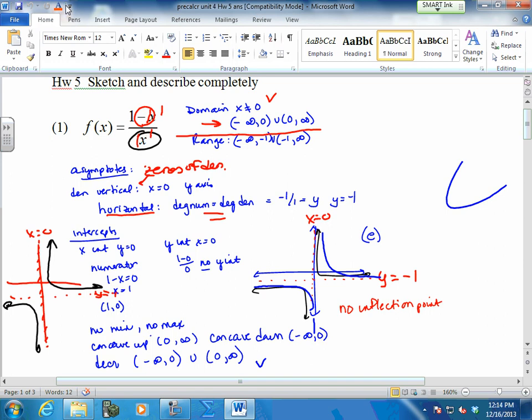So that's what we looked at on Friday. These are rational functions, so they were a little bit different than your regular ones.